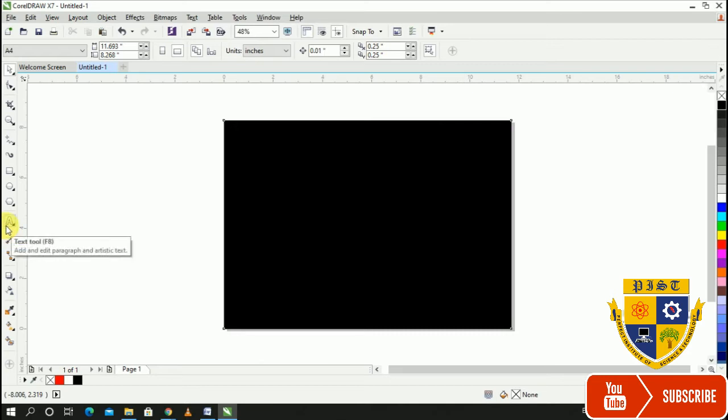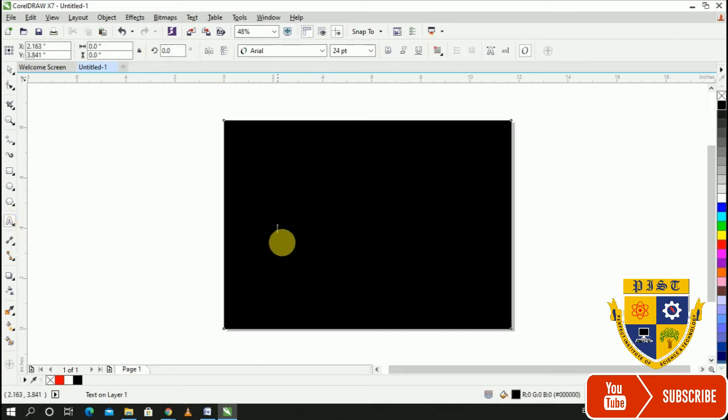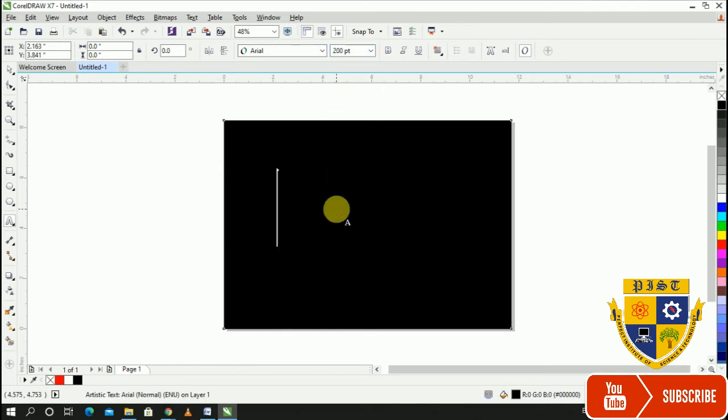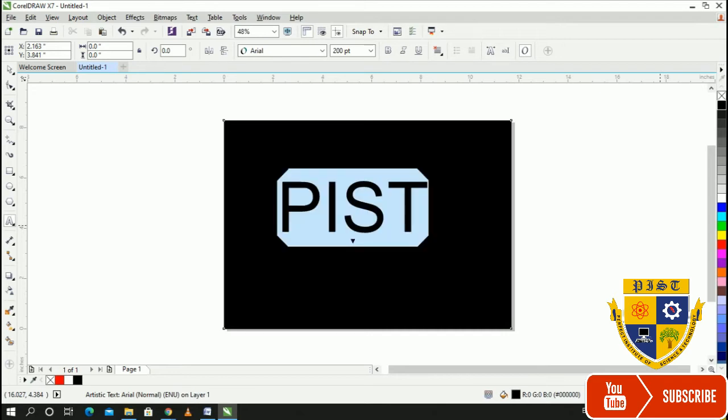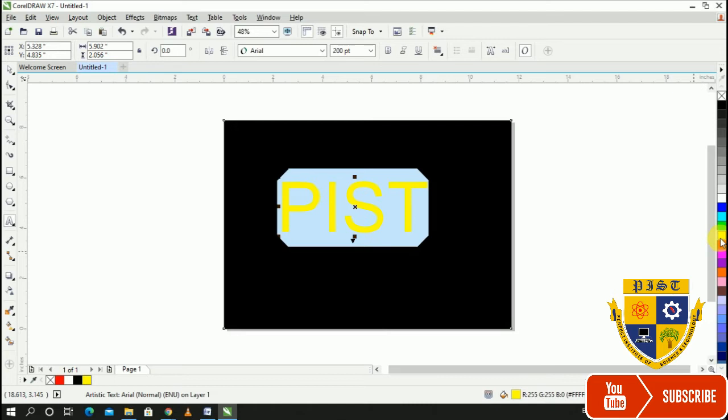The text tool is selected. I will type P-I-S-T. You can add the text. You need to select text and change the color too.